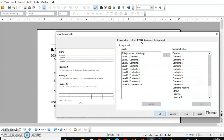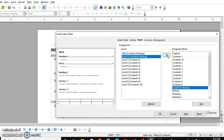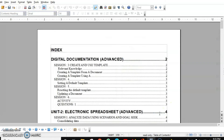Now the next one is the Styles tab. There are 10 heading levels available in Writer. You can make changes — for example, Level 1 refers to Content 1, Level 2 to Content 2, and so on. If you want to make changes, select the level, choose the style you want, and click the arrow. Click OK and you will see the change reflected.